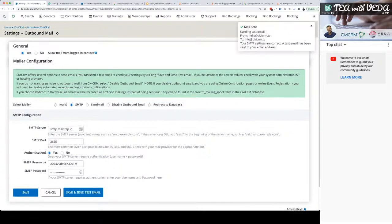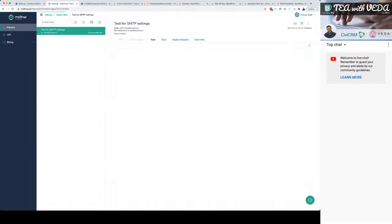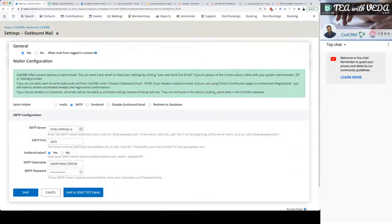I'm going to do save and test. It's saying email sent, everything looks alright. Let's have a look at MailTrap — and there you go, I've got a mail in my inbox. It's just saying my SMTP settings are correct. It doesn't have any HTML, but that's fine.